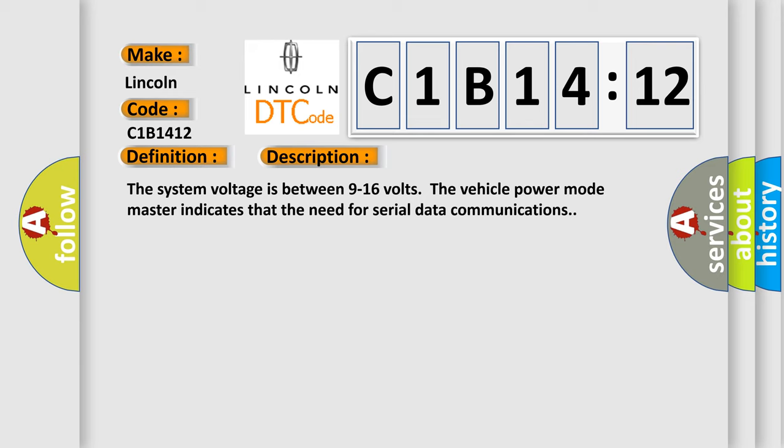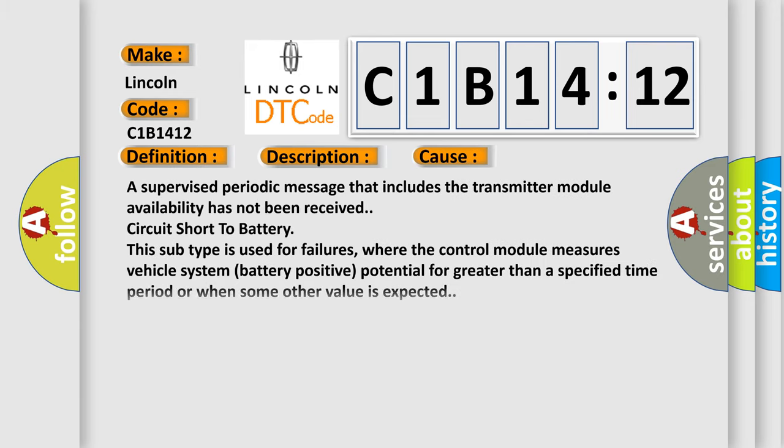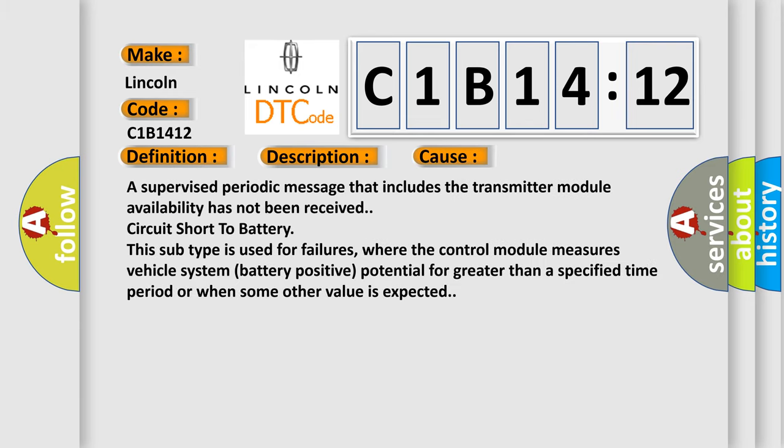This diagnostic error occurs most often in these cases. A supervised periodic message that includes the transmitter module availability has not been received. Circuit short to battery.